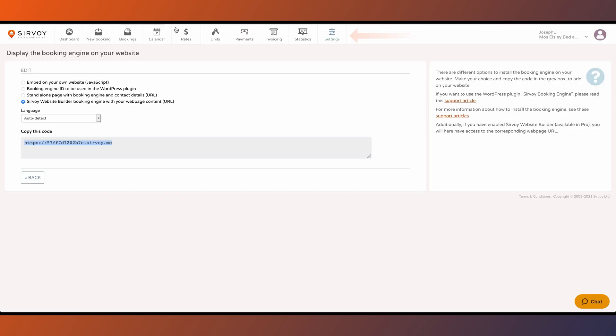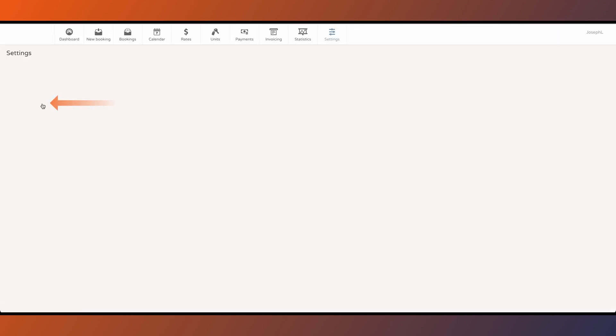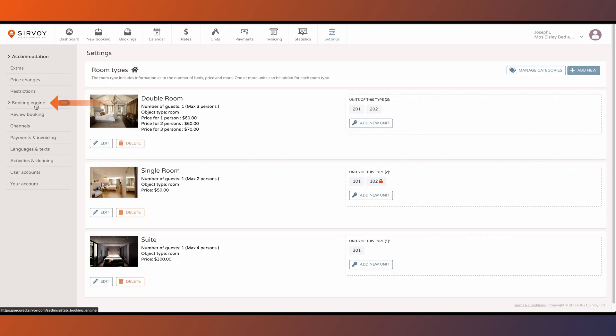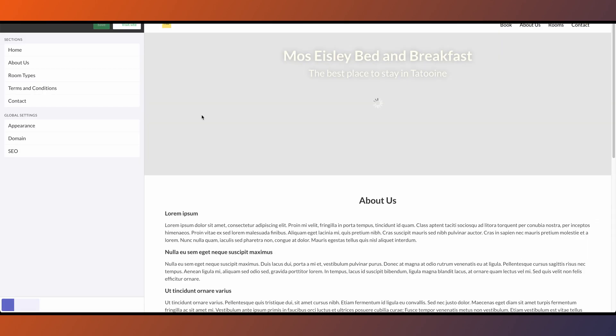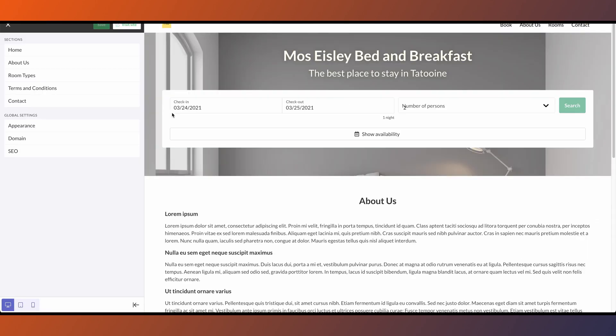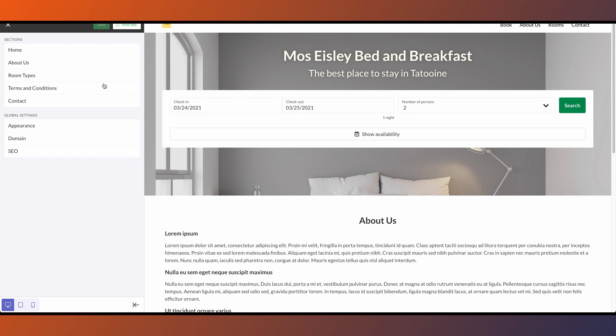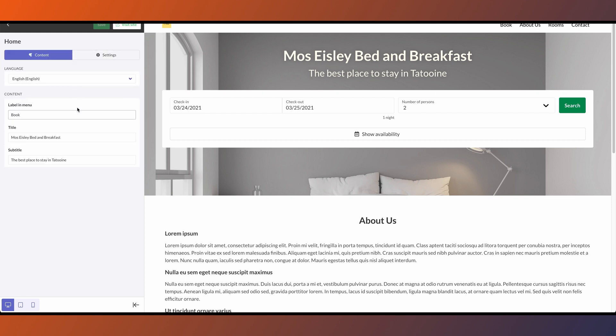You can edit the look of your website by going to settings, booking engine, website builder. Take your time to get familiarized with the various tools that are available here.